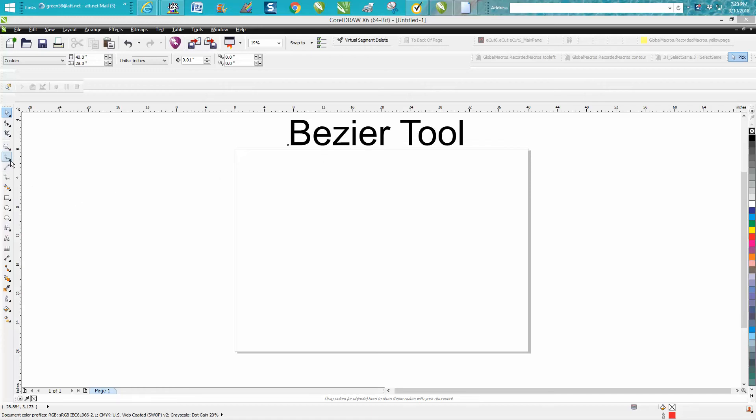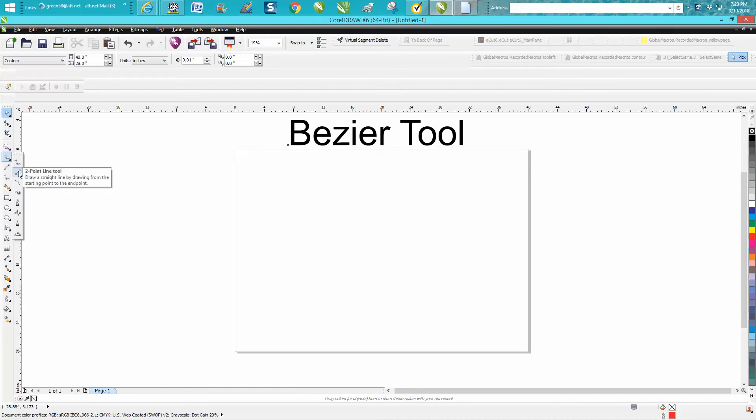Your Bezier tool is underneath your freehand tool or two point line or whatever tool you used last.